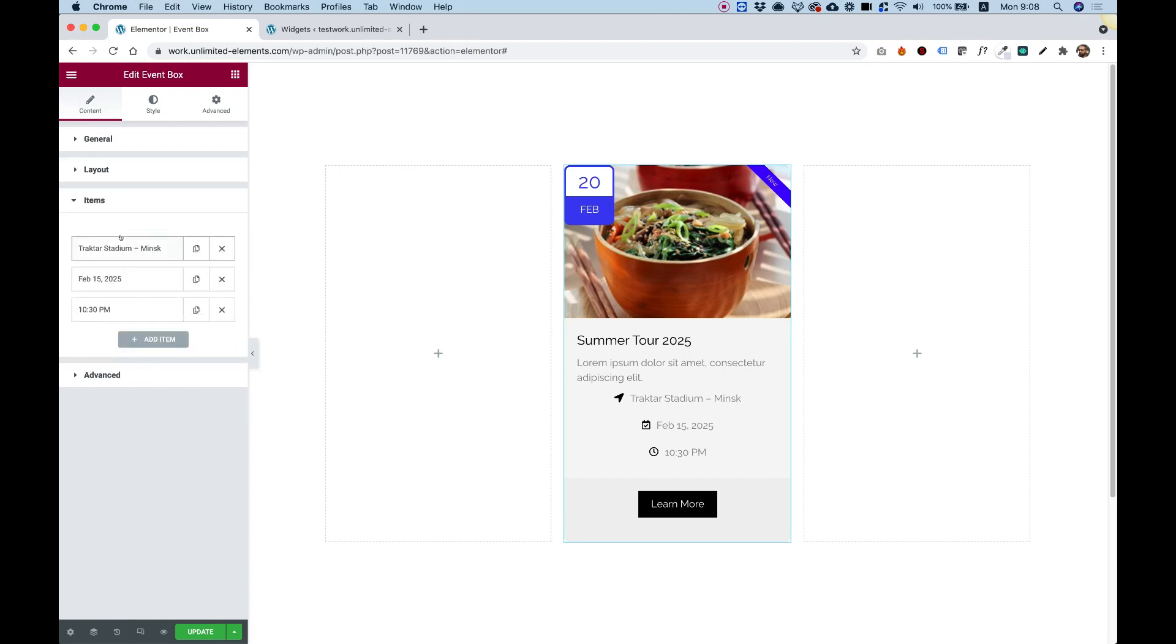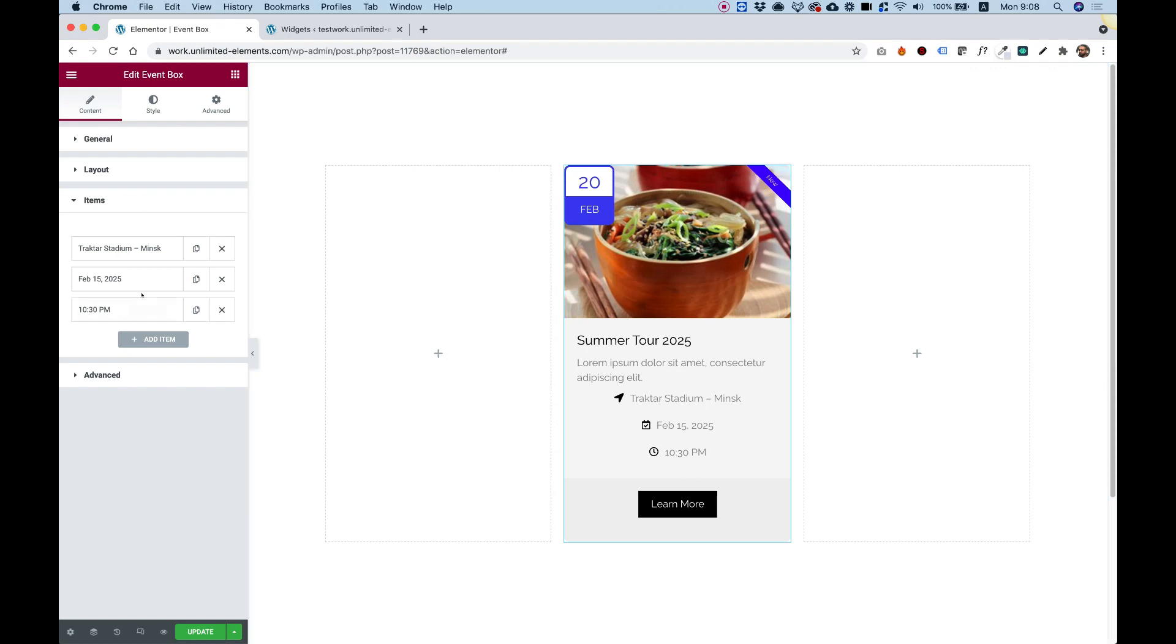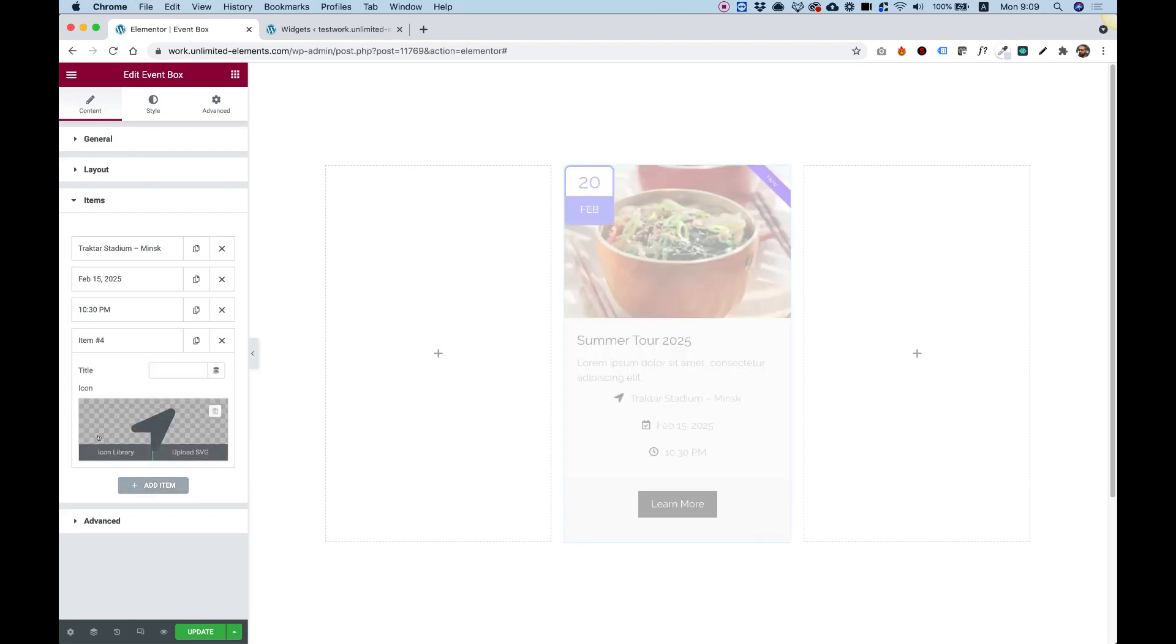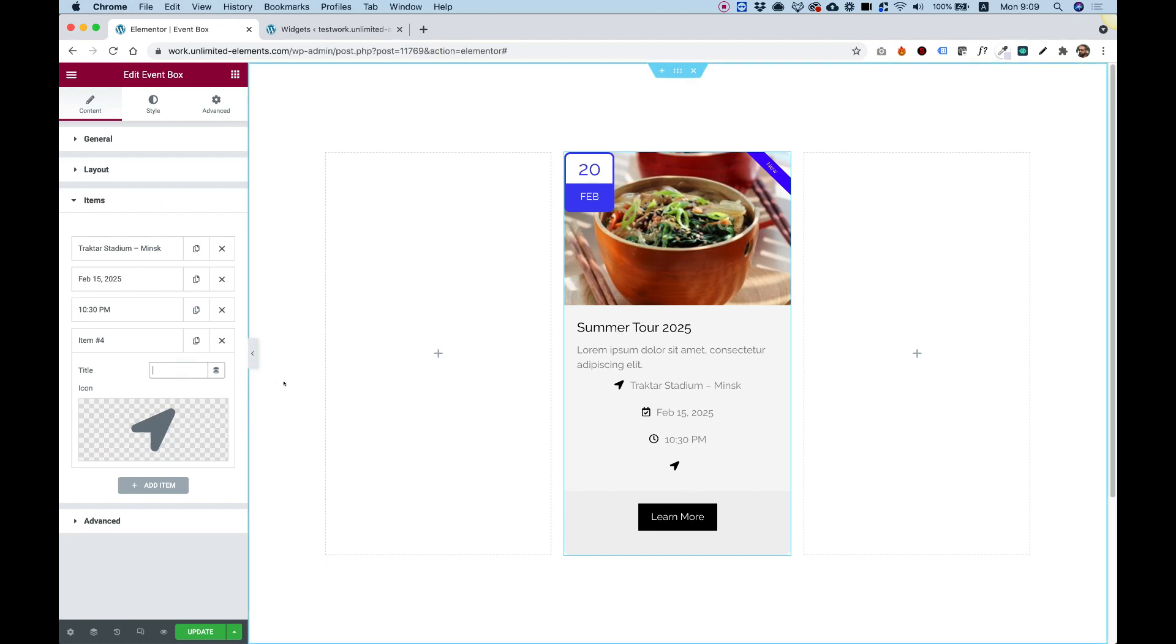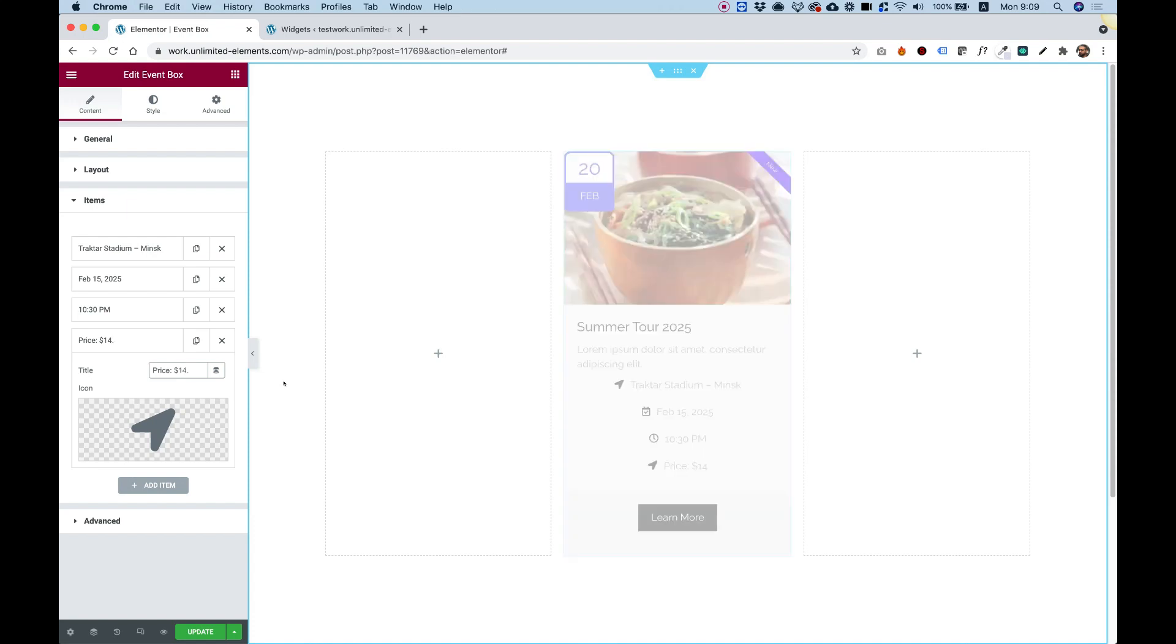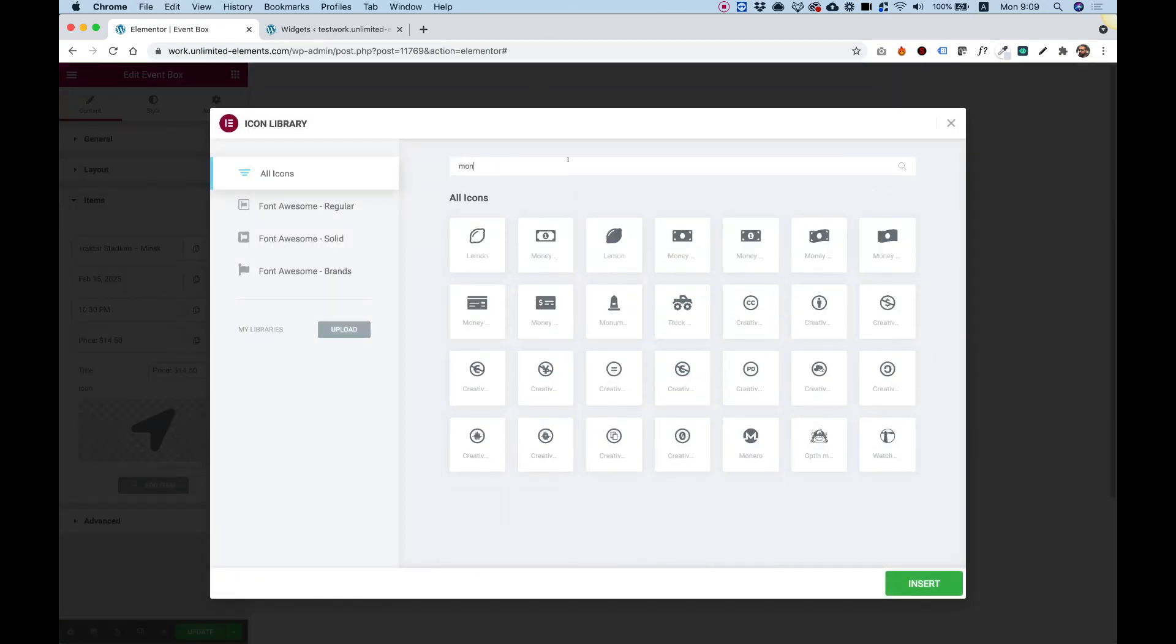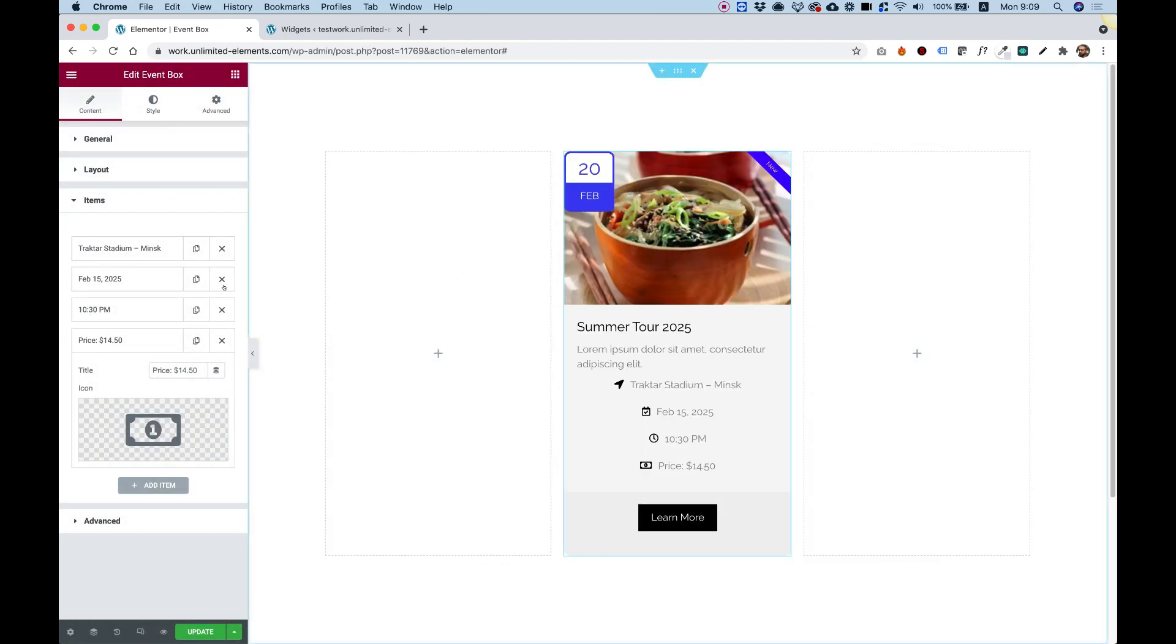And over here in items, we have a really cool part, which is for this icon list inside of the event box. Over here, you can see right now it's set up to location, date, time, and you can add anything else that you want. For example, I'll just add another item and put some text over here. Let's say we can put the price, for example. So let's write over here, price, $14.50. Awesome. And you can change the icon itself to any icon that you want. I'm going to use the money icon since we're doing price. Looking good.